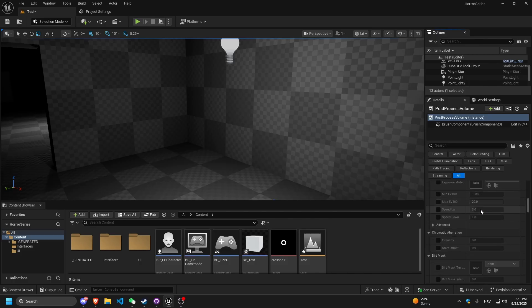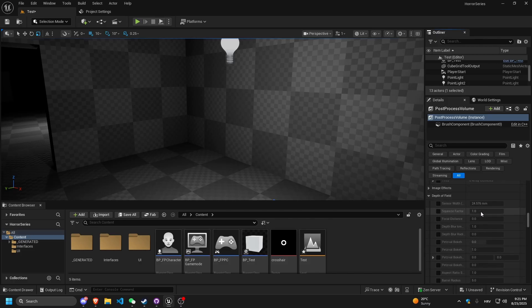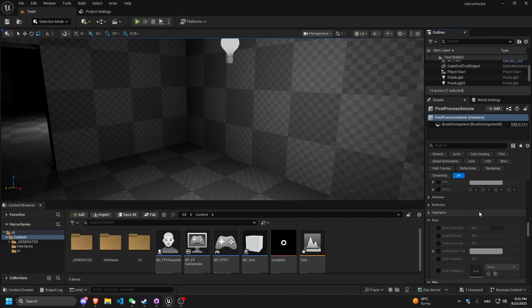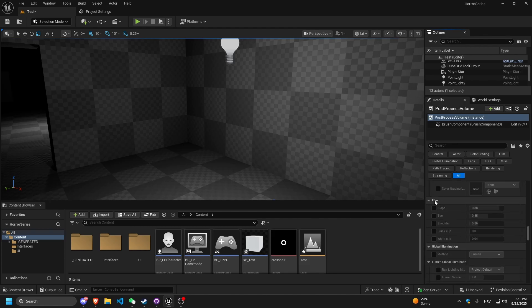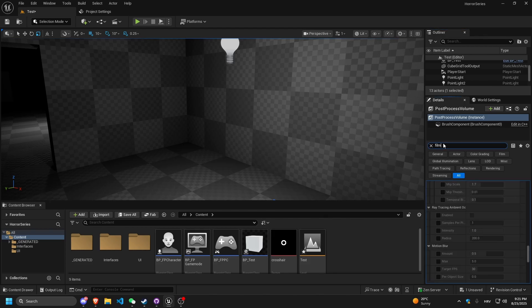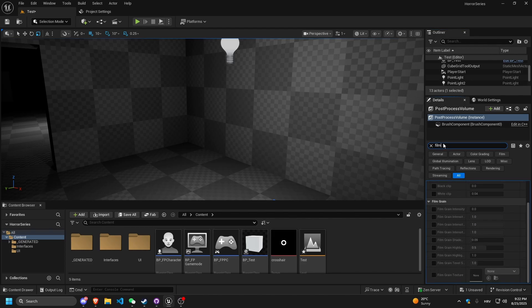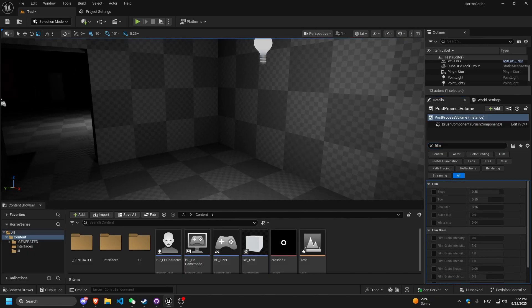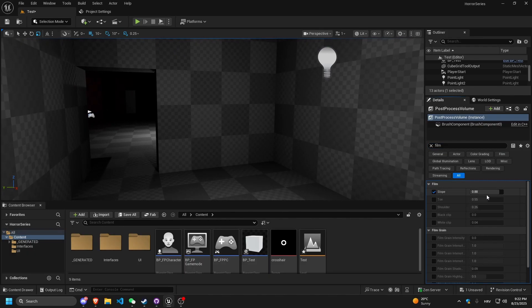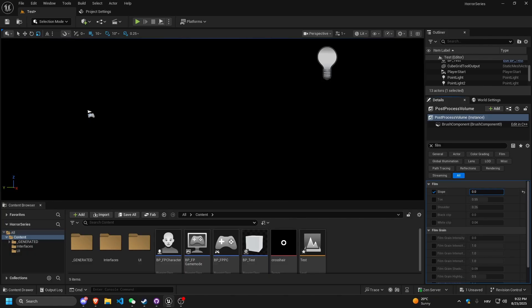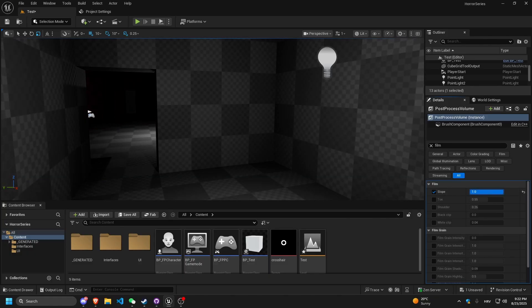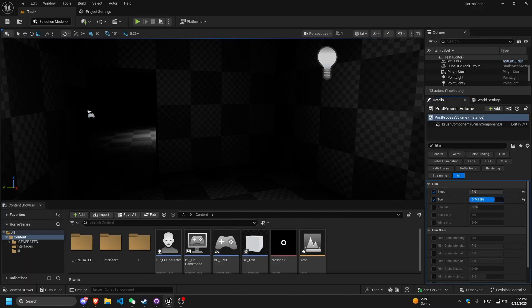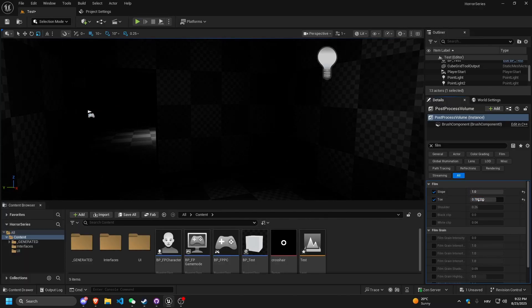There are some cool things I found. Under the Film section — you can also search for 'film' — there's a Slope setting. We can activate Slope and as you can see, we change how bright the scene is. Let's go ahead and also adjust the Toe to make it darker.